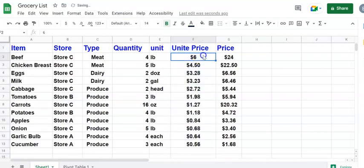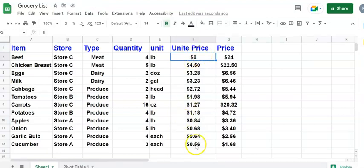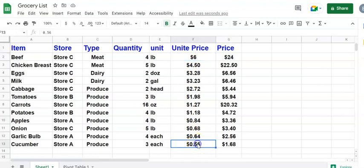Now, as you see here, the price arrangement changes. The most expensive $6 is on the top. The least expensive $0.56 is on the bottom.